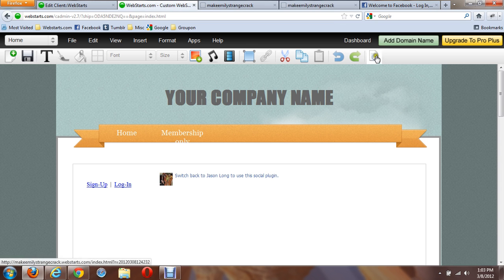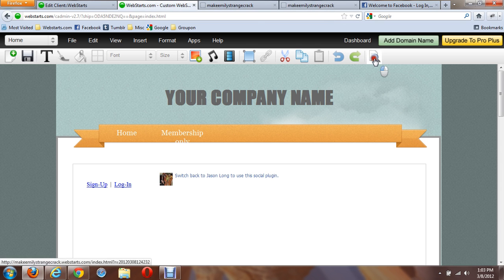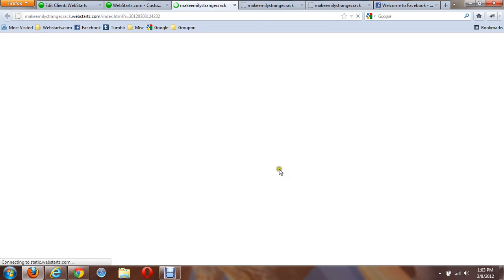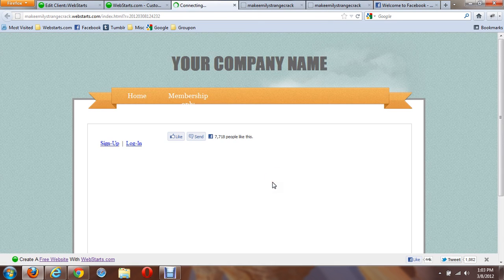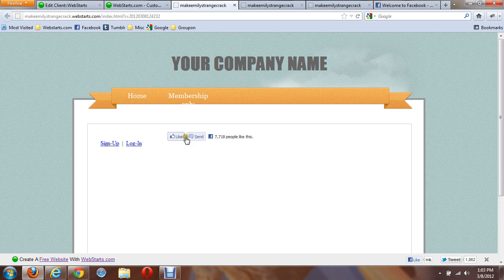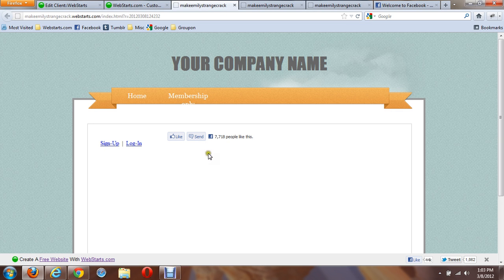Now you can actually see what happens by previewing the page. And there's the Facebook Like button connected to your Facebook page.